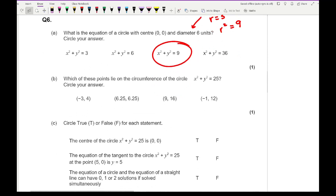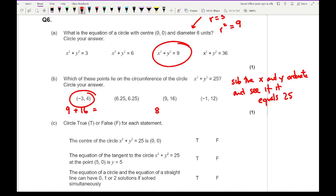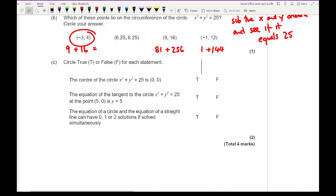Question 6b: which of these points lies on the circumference of the circle? Substitute the x and y coordinates and see if it equals 25. For example, 3 squared is 9 plus 4 squared which is 16, giving 25. So that's the answer straight away. Checking the others: 6.25 squared gives 39, which doesn't work; another gives 81 plus 256, which doesn't work; and minus 1 squared plus 12 squared is 1 plus 144, which also doesn't work. So the correct answer is the first one.